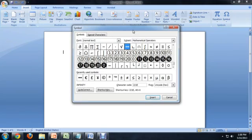So here we've got the Insert Symbol window, and this box on the right lets us select the subset of symbols we're looking for.